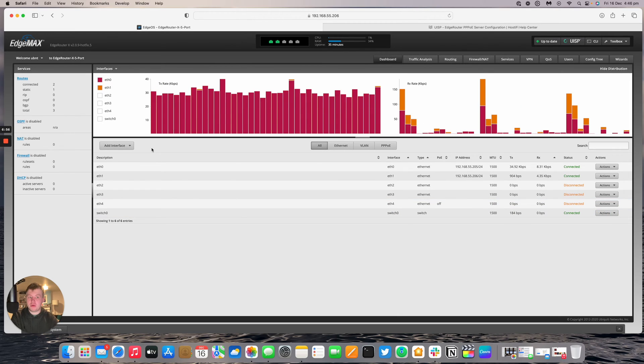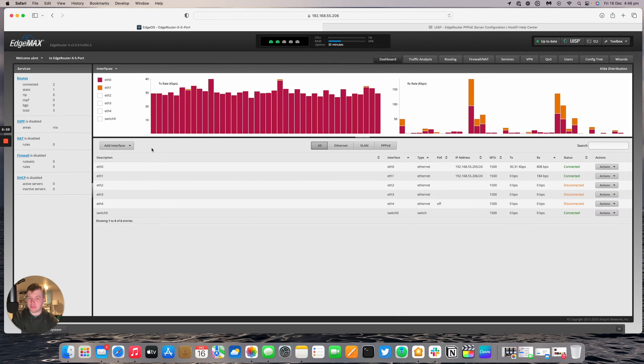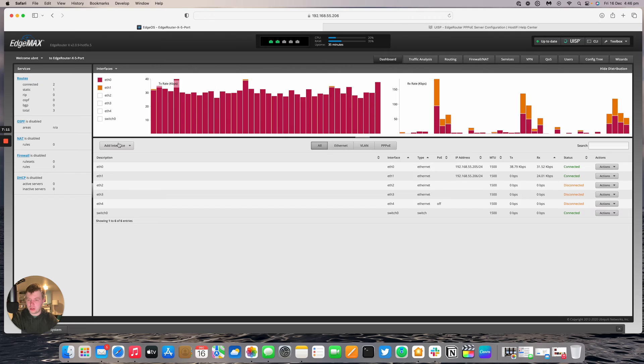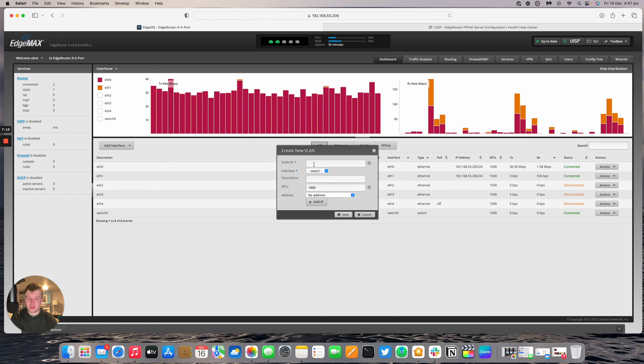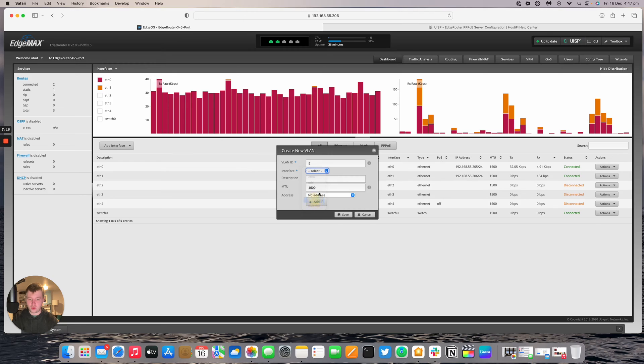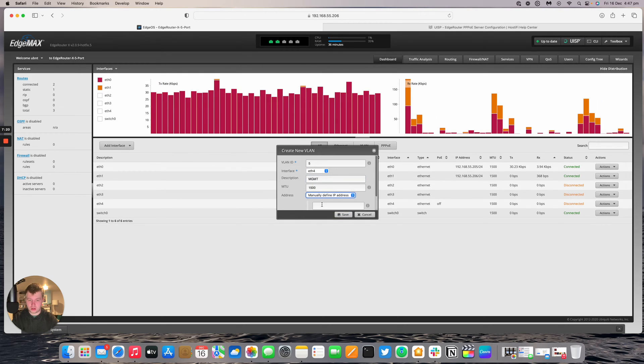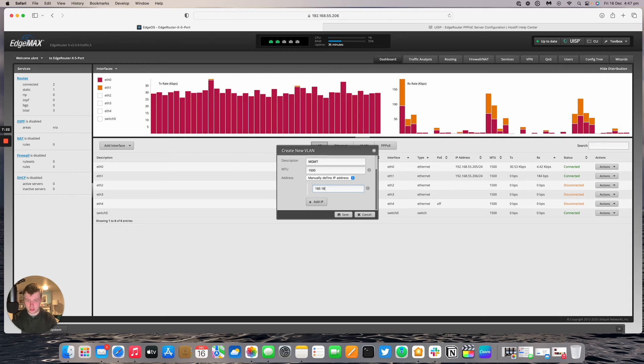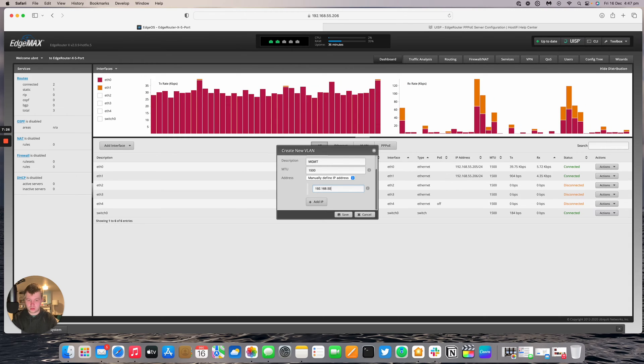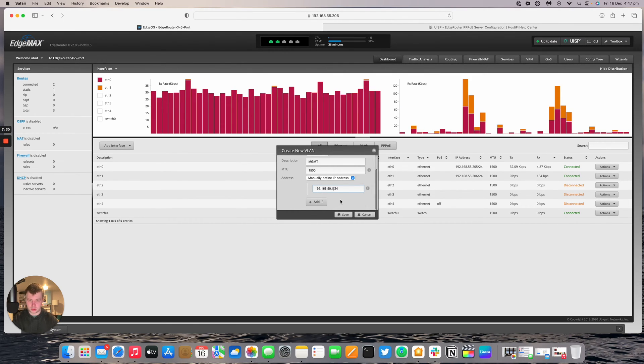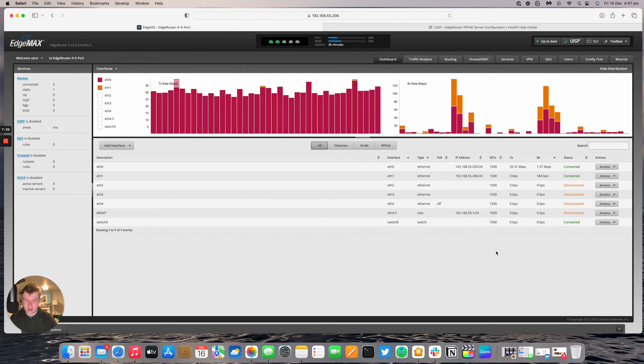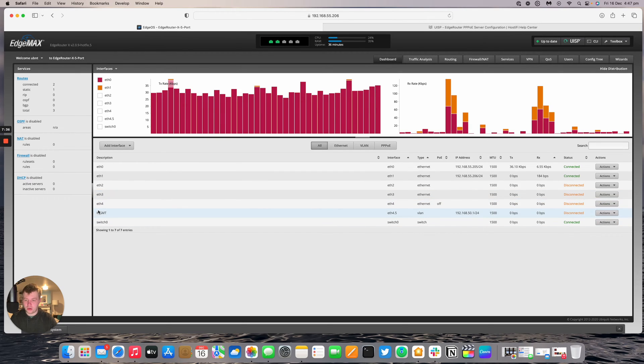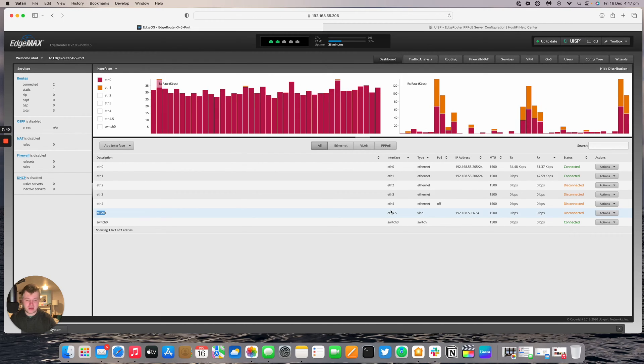Before we start, we're going to make a management network for our nanostation link between the two. We're going to go to add interface, add VLAN, and then VLAN ID 5. Interface will be ether 4. This will be management. Address will be our subnet we made for the nanostation link which will be 192.168.50.1/24.